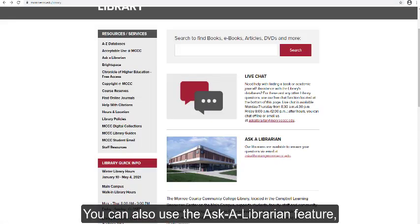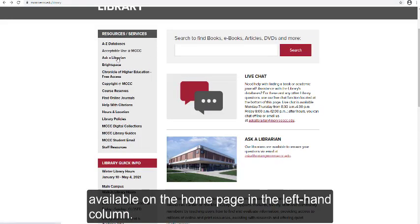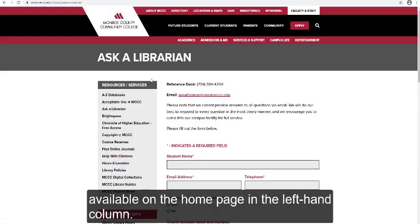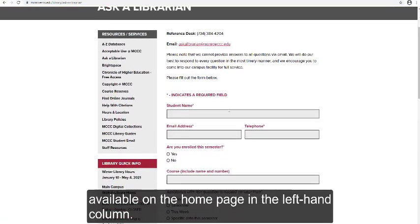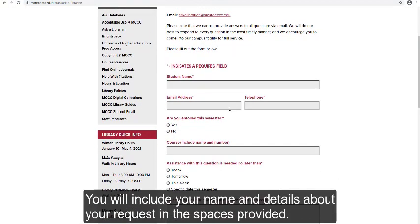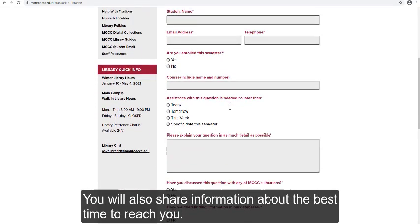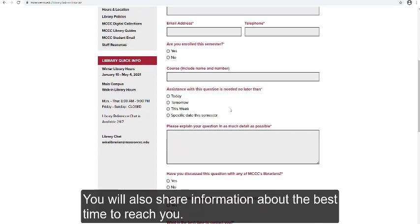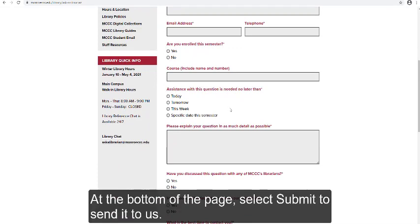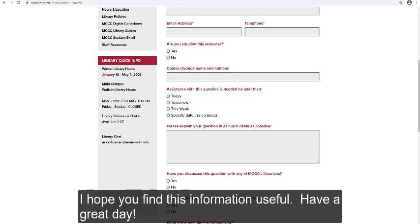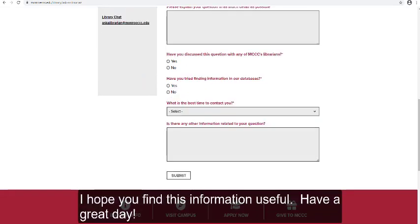You can also use the Ask a Librarian feature, available on the homepage in the left-hand column. You will include your name and details about your request in the spaces provided, and share information about the best time to reach you. At the bottom of the page, select Submit to send it to us. I hope you find this information useful.